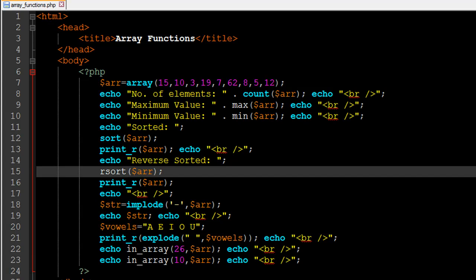Hello guys, welcome to my channel. This is the 15th tutorial in this course. In this tutorial we are going to check out some really important and cool array functions. I've got a file opened up in my text editor called array_functions. On line number 7, I have created a variable called ARR using the array function, and it has numeric values: 15, 10, 3, 19, 7, 62, 8, 5.